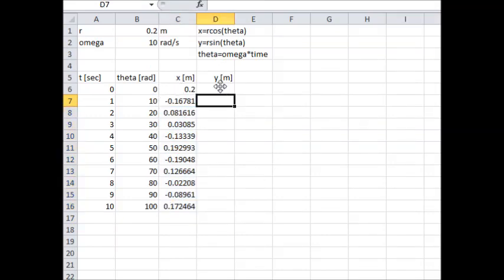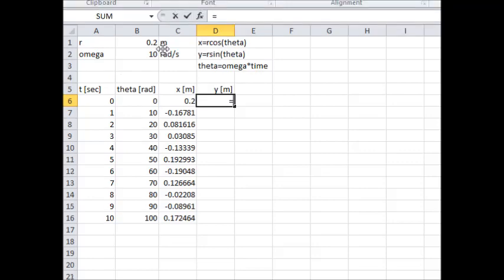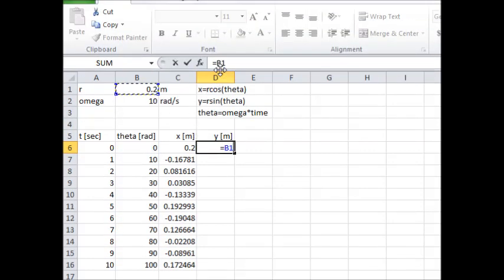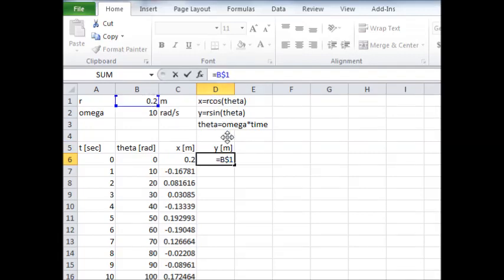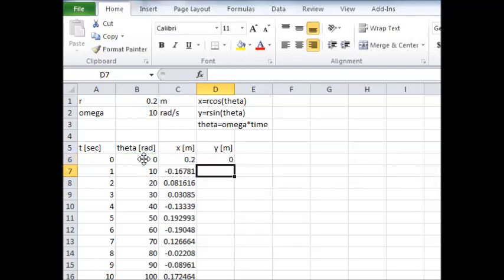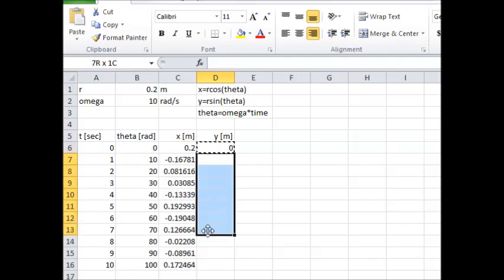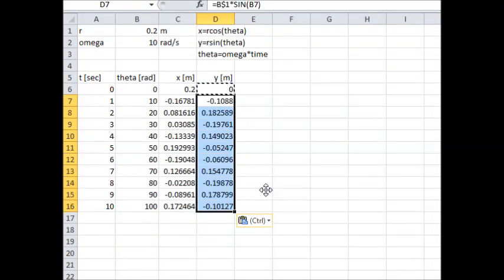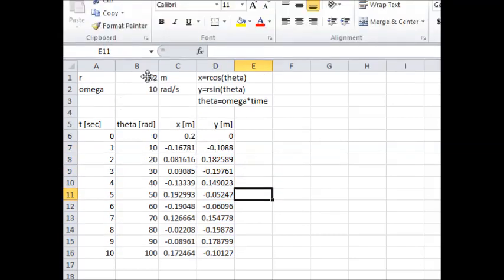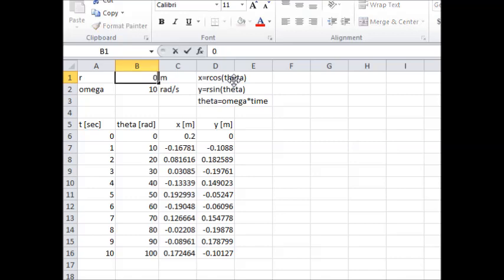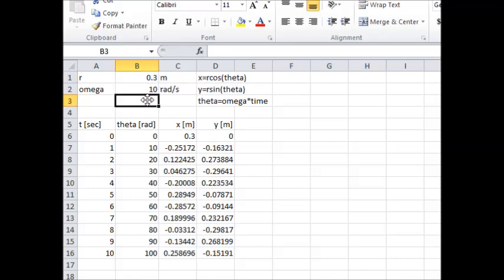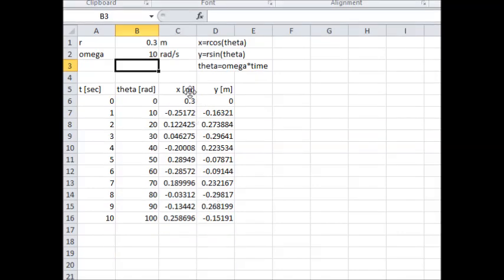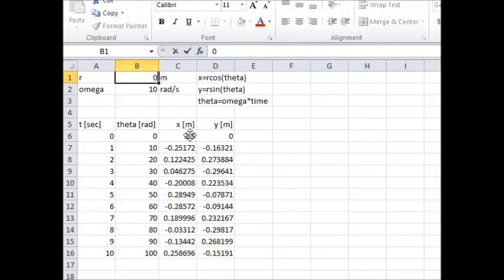For Y, I type Y equals B$1 — locking the row reference — times the sine of theta, hit return, then copy and paste down the column. Now I've got the full table of values. If someone comes along and says the boss changed R to 0.3, I change that one cell and the whole table updates automatically. That's brilliant — I don't need to redo all that work.